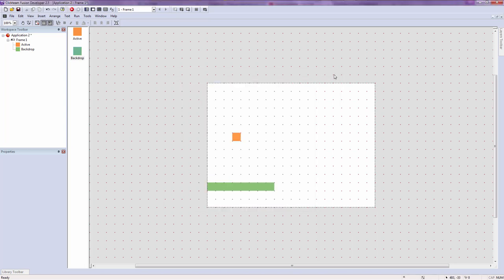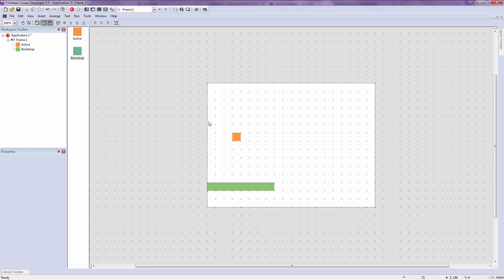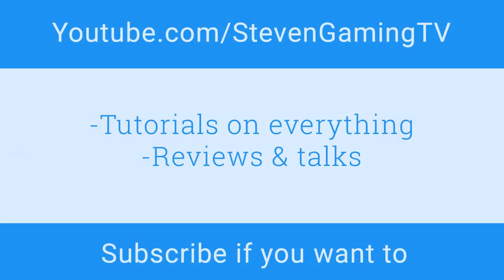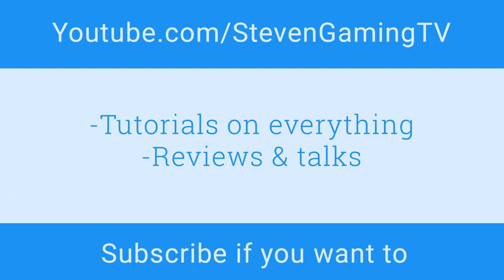That's it for this tutorial. Stay tuned for the next set of tutorials where we'll probably cover the event editor or something else. Thank you for watching — subscribe if you want, like if you liked it, dislike if you disliked it, and tell me how I can improve. Share with your friends if they want to make games or don't know coding. Thank you!